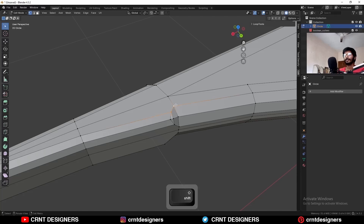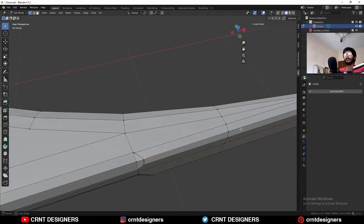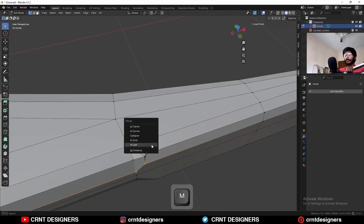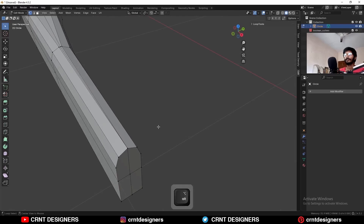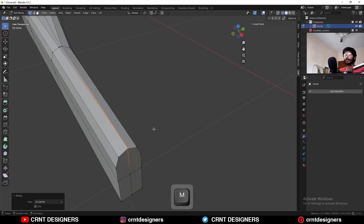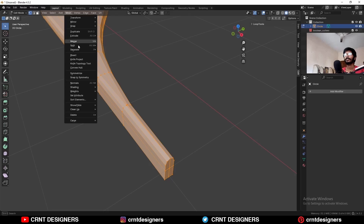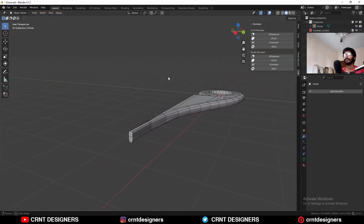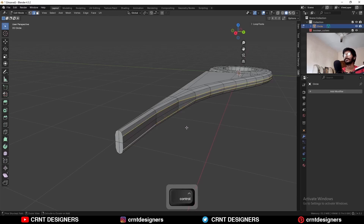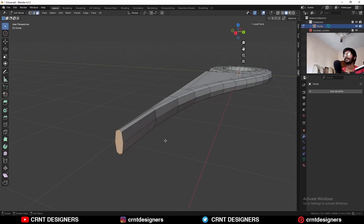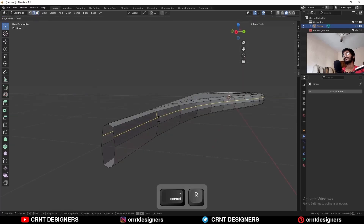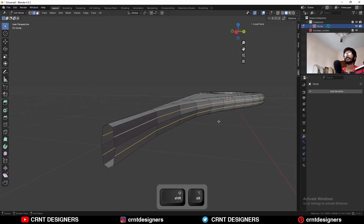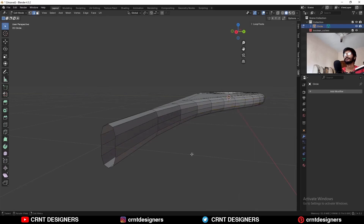Then select these vertices, press M, merge at last in this way. Same thing here also. Then select the edge loop — Mesh Symmetry — take the symmetry along the Z axis. Select this edge loop and select this edge loop, Ctrl X to dissolve it. Then select these faces and delete them. Then add one loop cut here, add one loop cut here. Then select these edge loops and use set fill on them. Select this edge loop and use set fill on it like this.